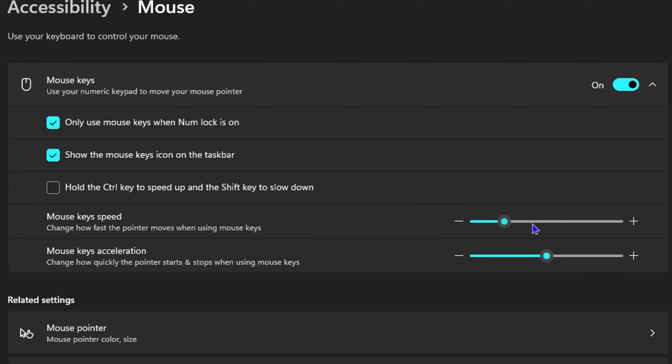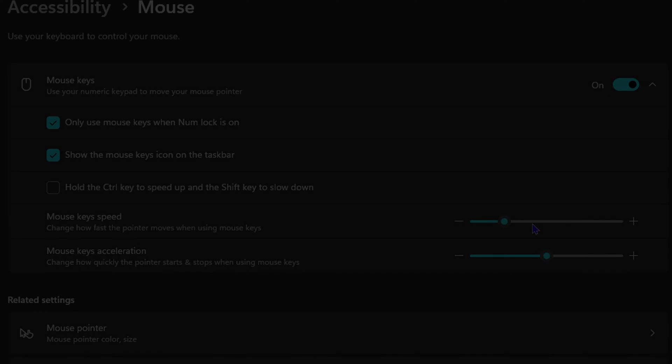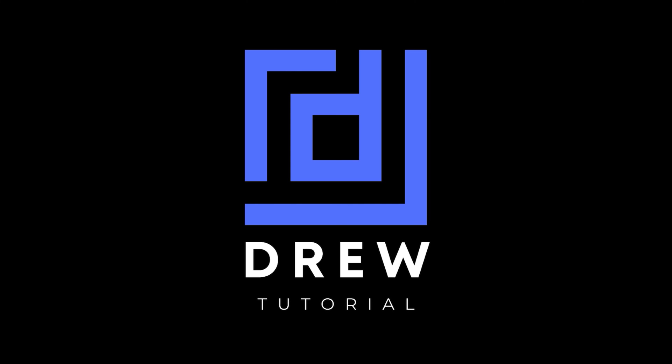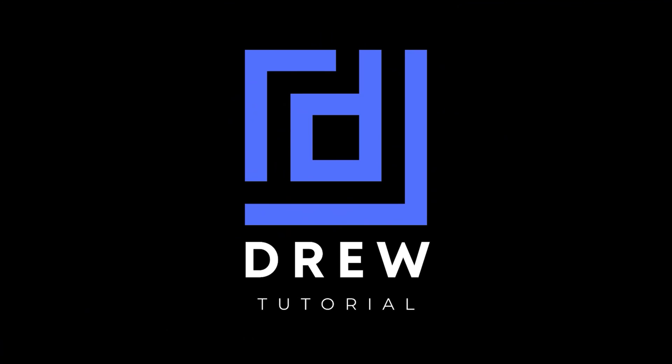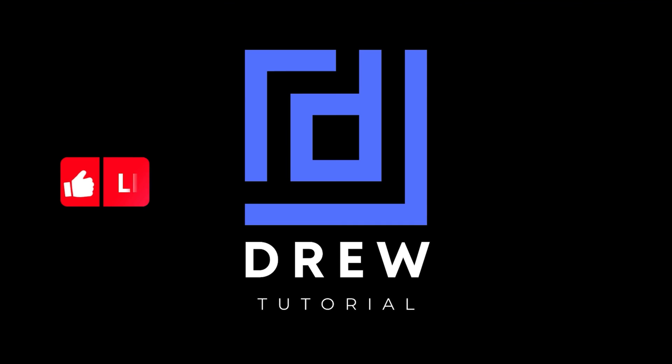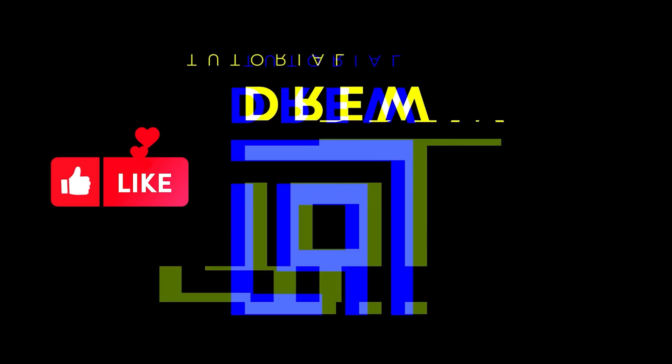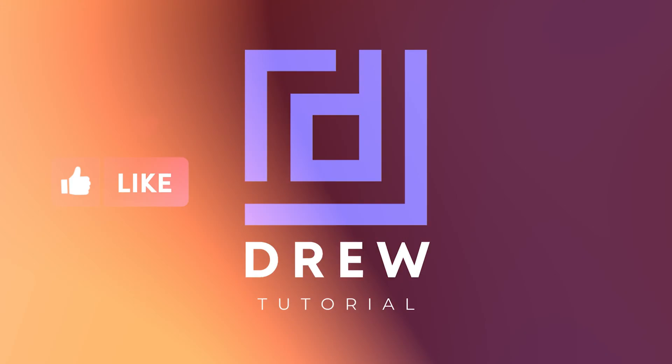So guys, I really hope that you found this tutorial very helpful. And if you do, go ahead and give this video a like and share your comments below. I'd really appreciate that.